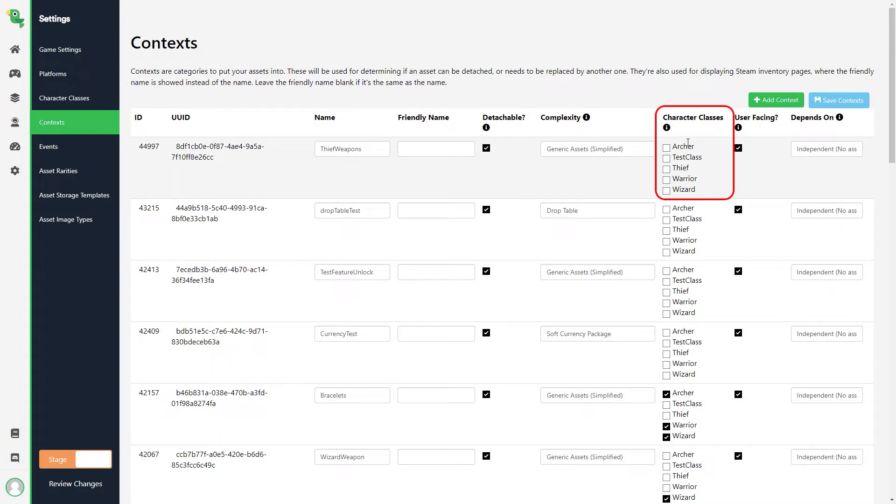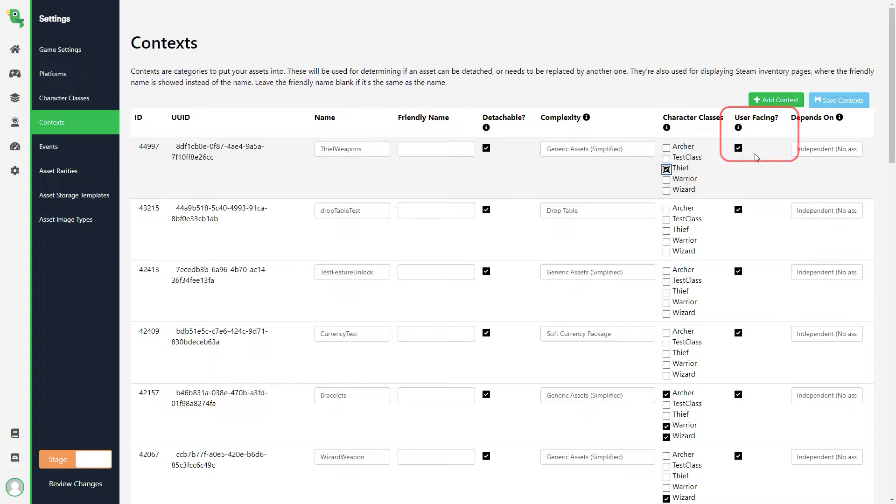Here we can see the complexity that we chose for our context and change it if we want. Next we have checkboxes for our available character classes. Here we will check the Thief class box to make this available to our thief. Then we have User Facing. You can have this enabled to make assets of this context be available for integration with other platforms, such as Steam for example.